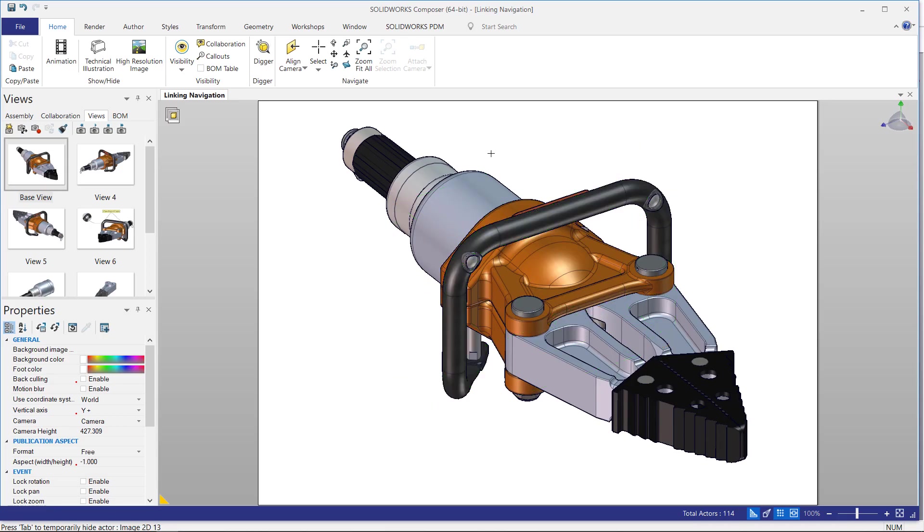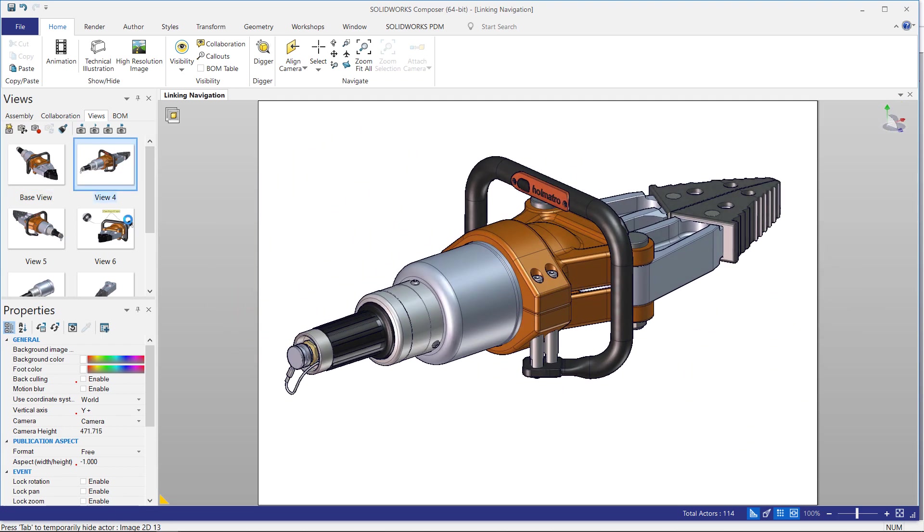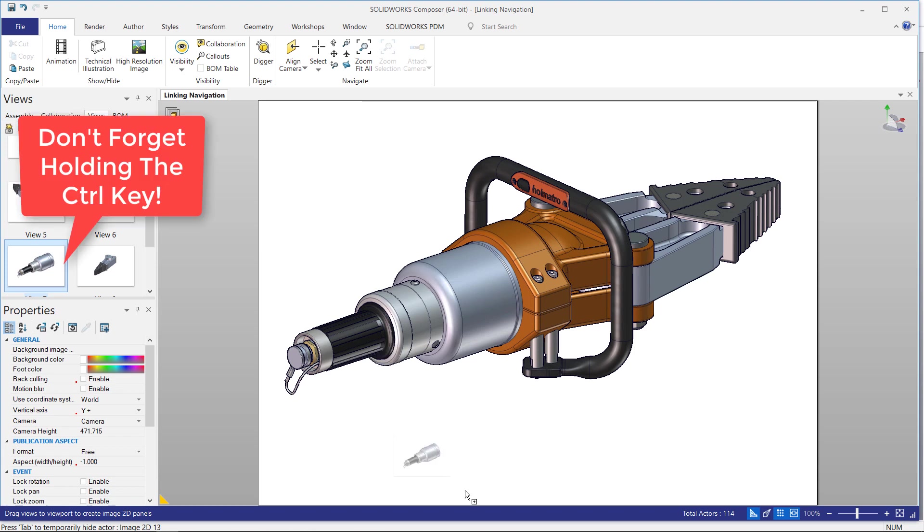If we're inside of SolidWorks Composer and we have a particular view that we'd like to link the information to, you can go into that view and then you can click drag and drop with the control key down the other view that you want it to go to.